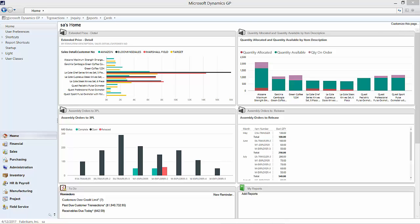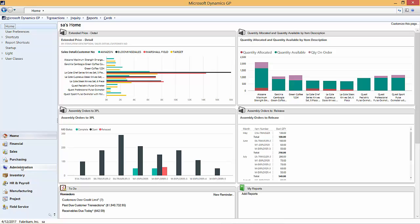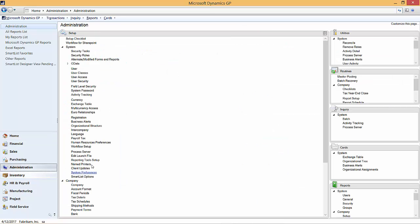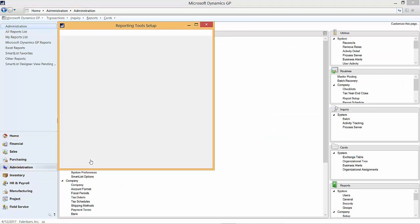Basically what I'm going to do is set up a connection between my Power BI system and my Dynamics GP system for reporting. So it's easy to do, let's go to the administration area page and we'll go to the reporting tool setup.